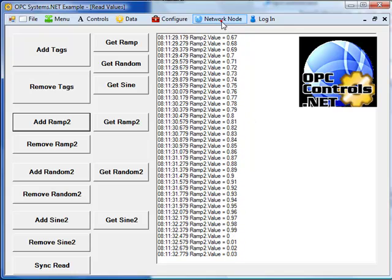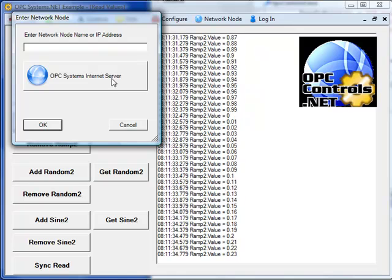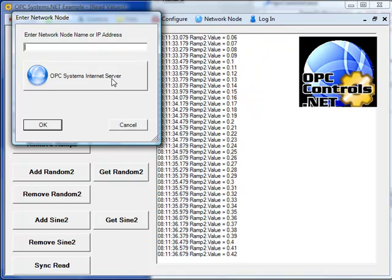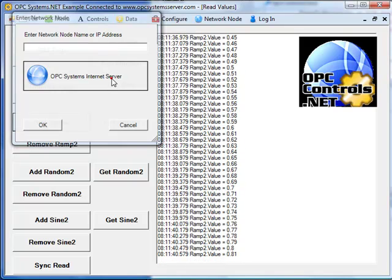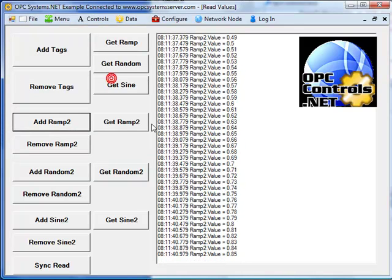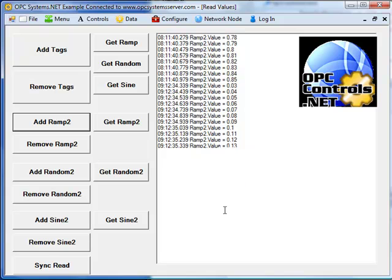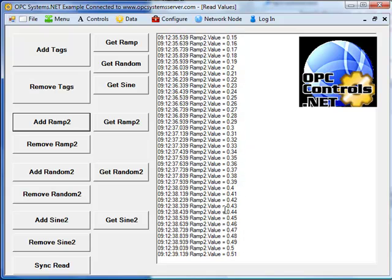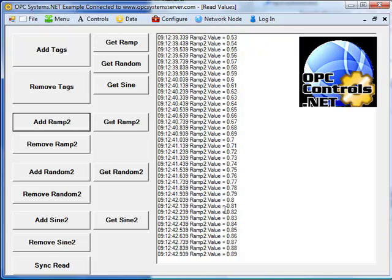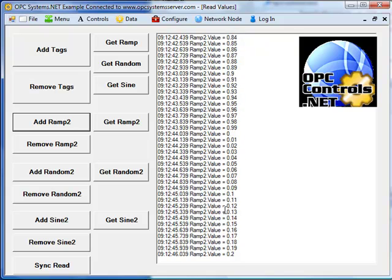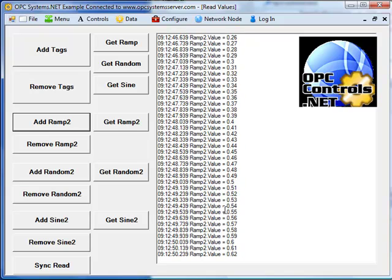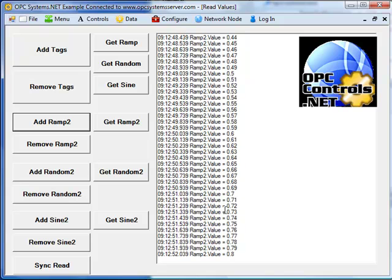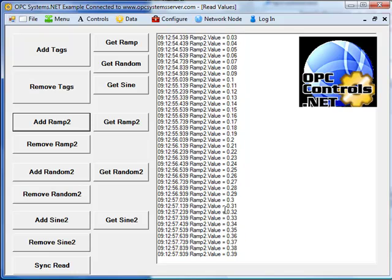But also under the network node pull down, we'll subscribe out to the registered domain name www.opcsystemserver.com. When we select this, we're now monitoring from the remote system on the internet and a system in Texas. And we see that we're also receiving all values using the data component. This is because the OPC system service is running locally there on that system in Texas and is providing queuing to provide all data. This is how we can maintain 100 nanosecond resolution even communicating across the internet.